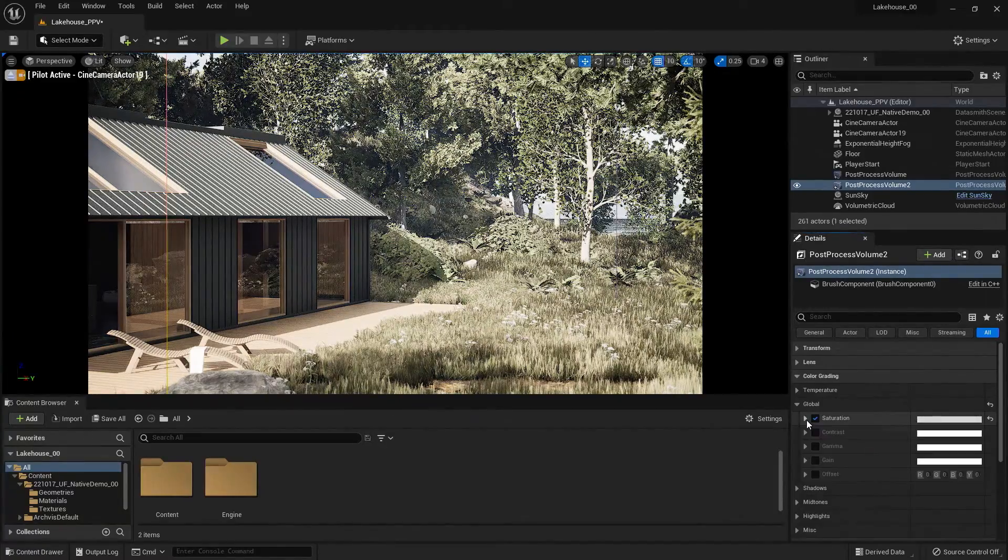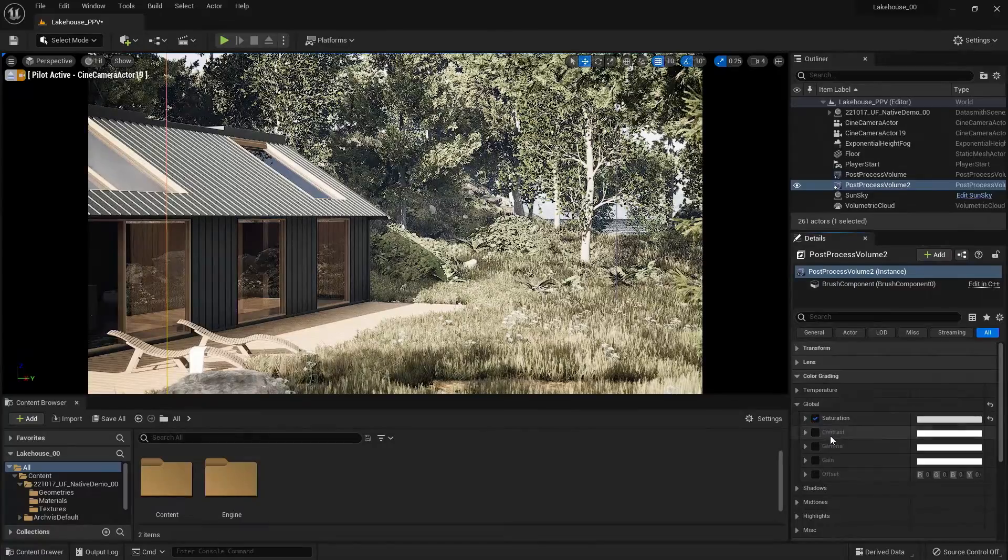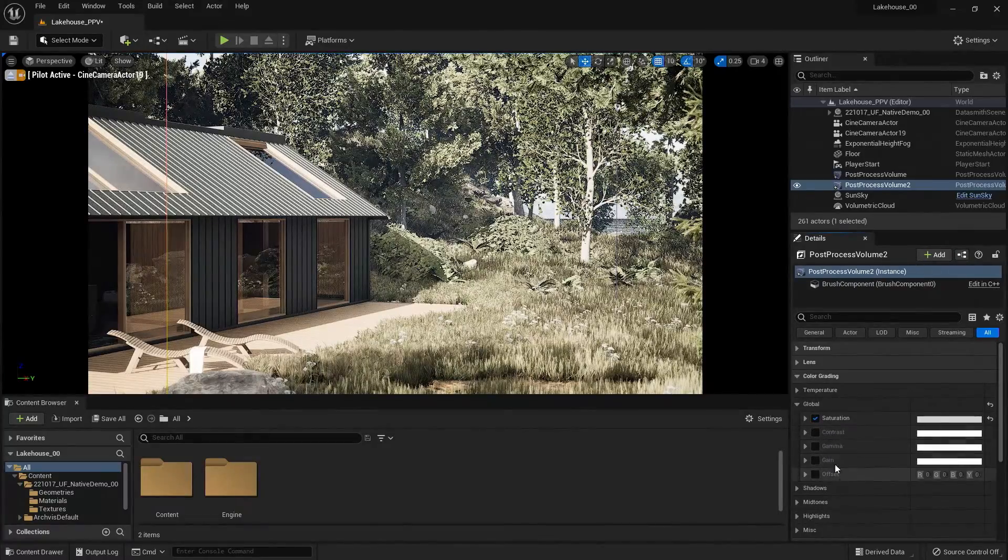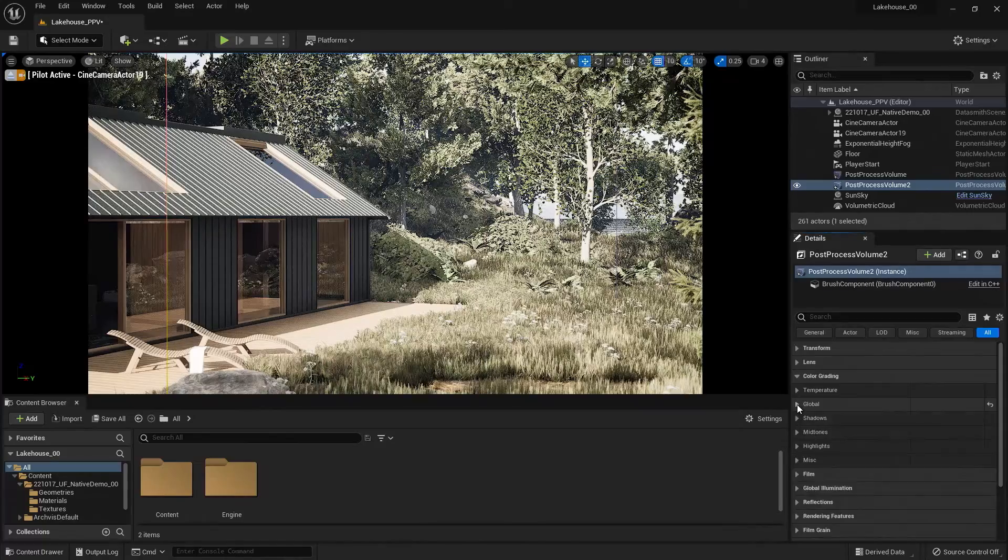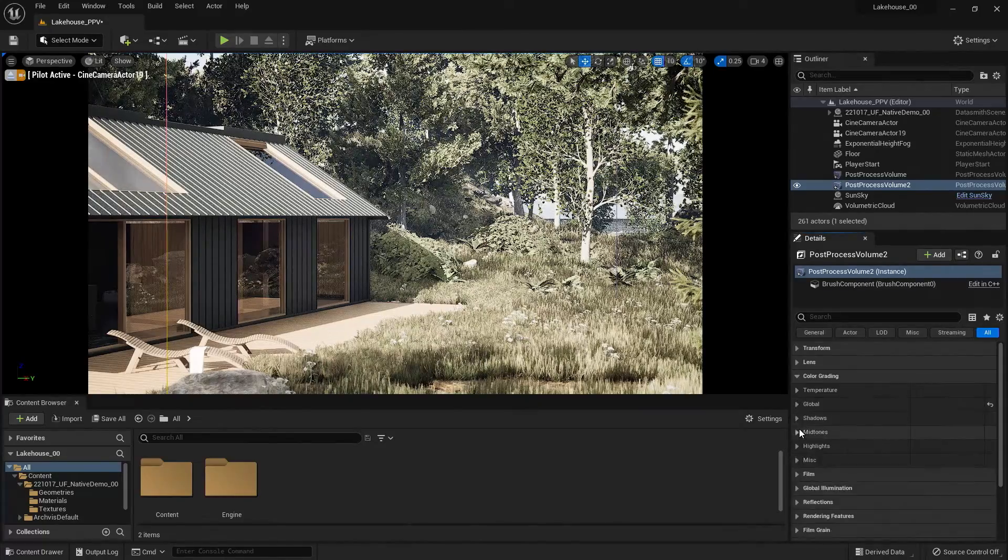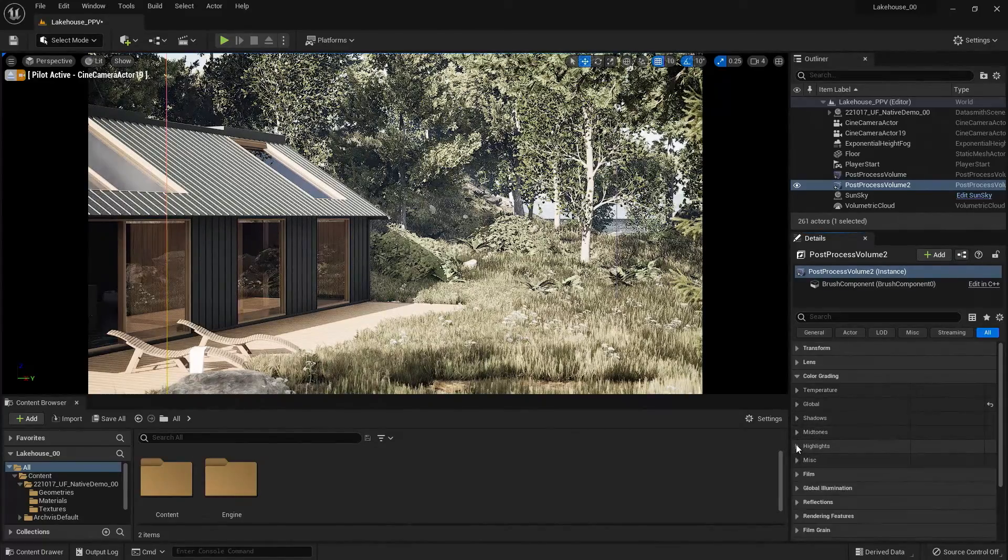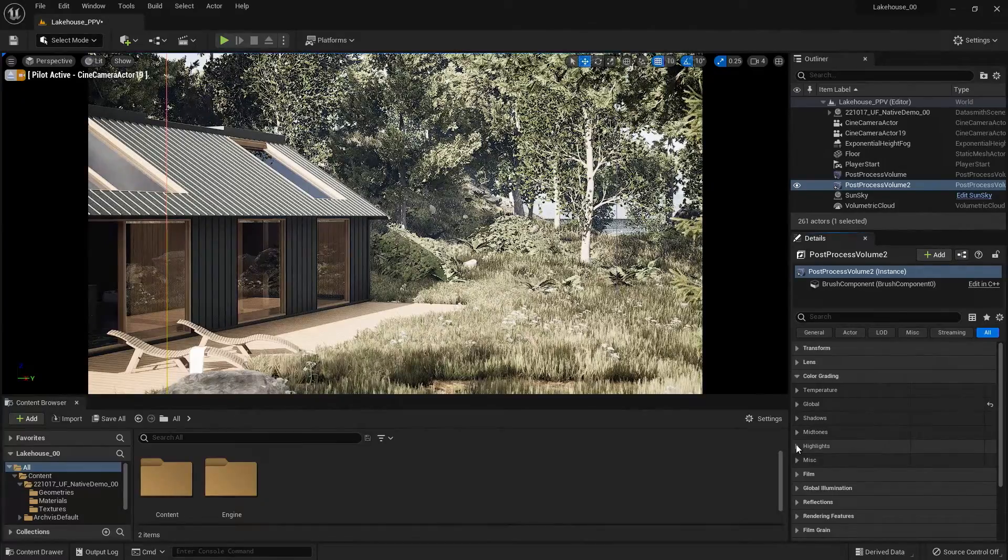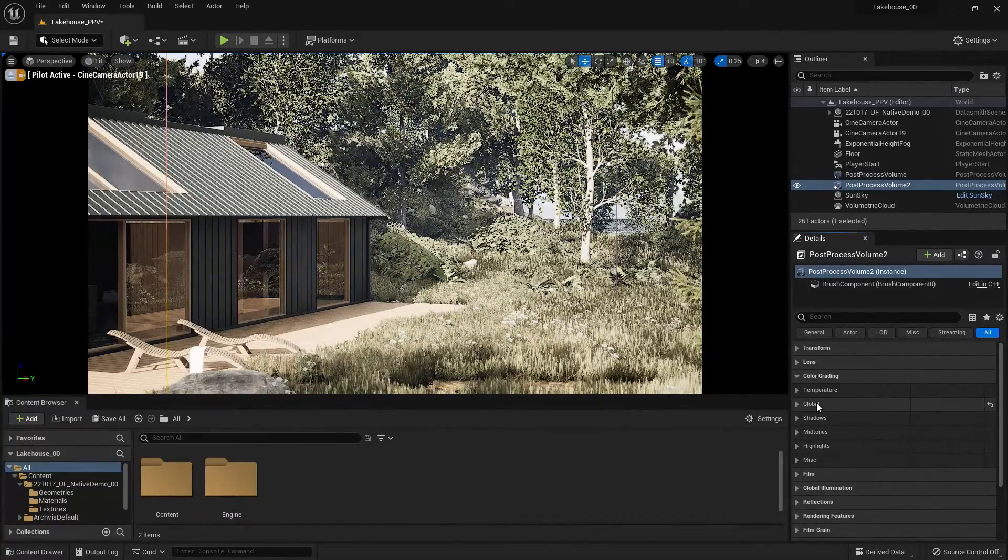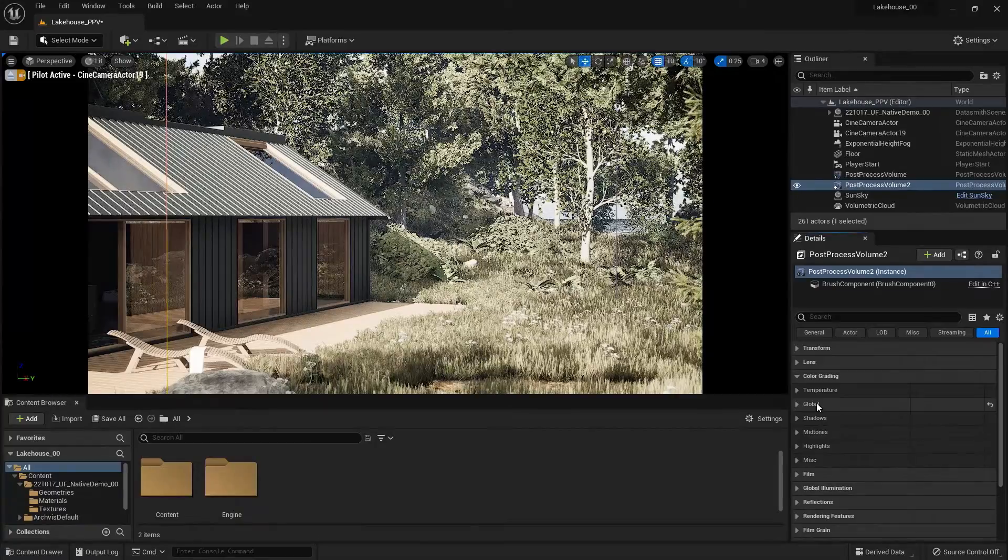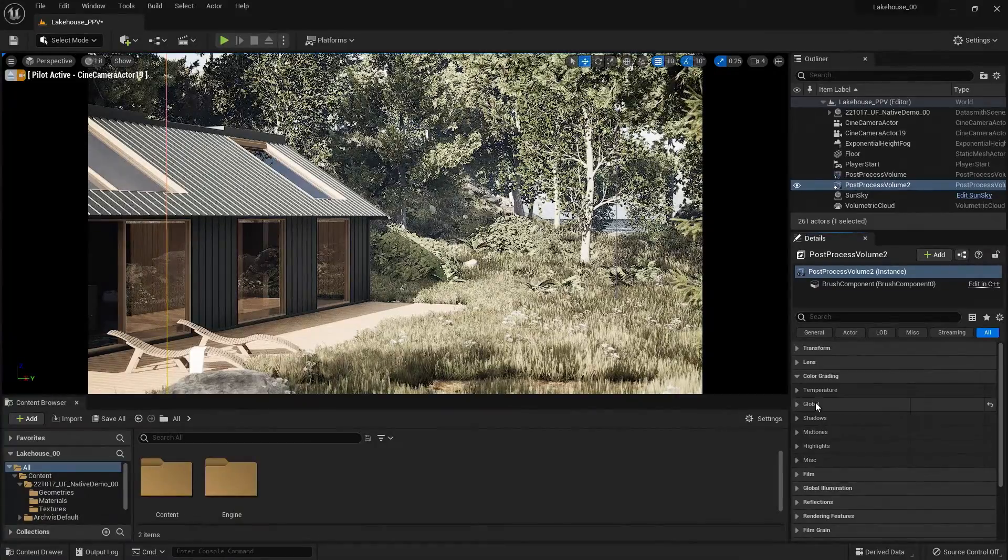Now this is all for the Global. You'll see I have the ability to change Contrast, Gamma, Gain, and Offset. And if I wanted to fine-tune that, I could change those for the Shadows, the Midtones, and the Highlights. You're getting a glimpse of some of the customization that you have for fine-tuning that style or aesthetic.